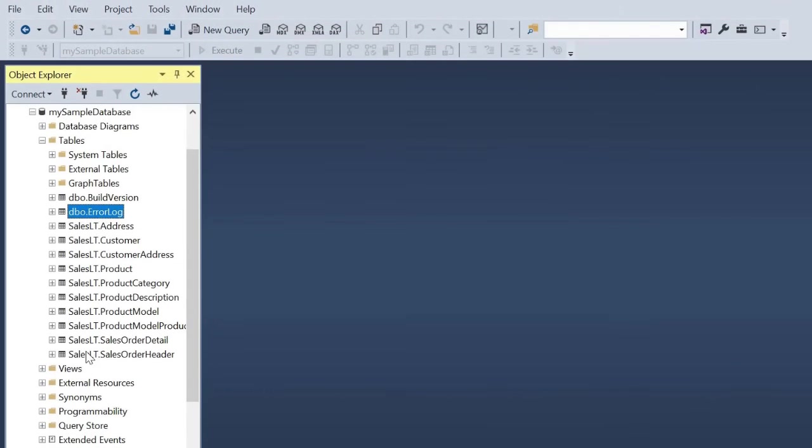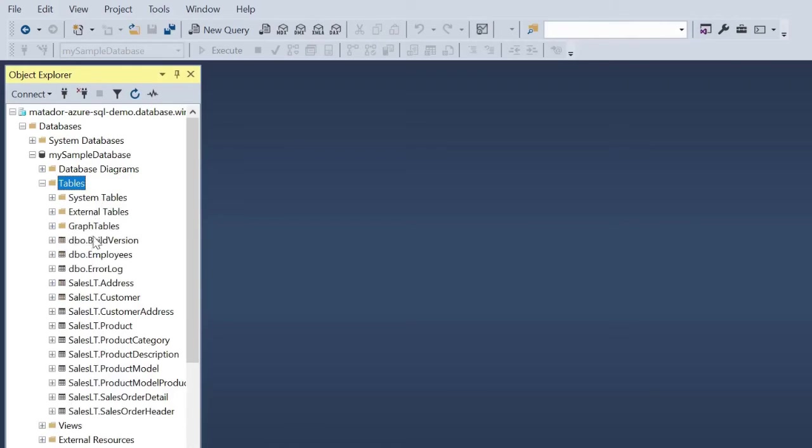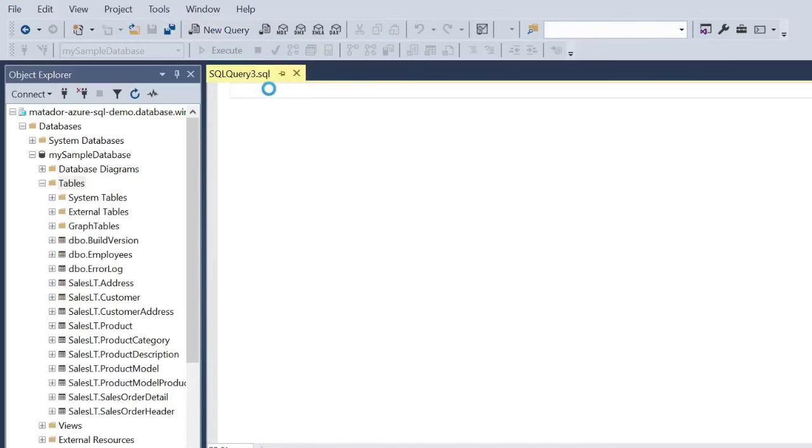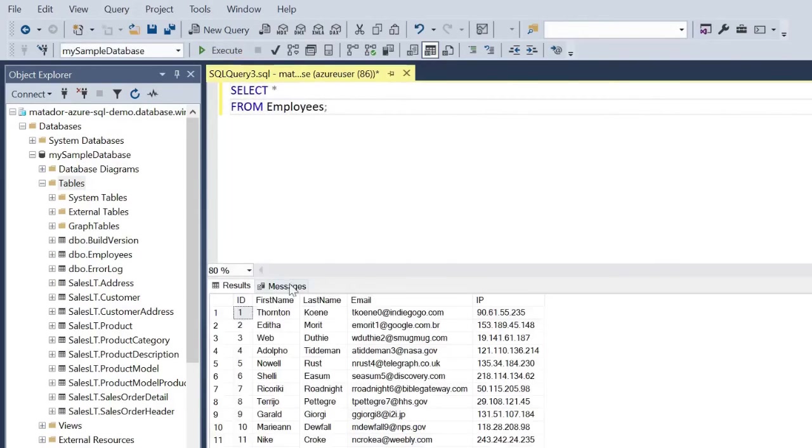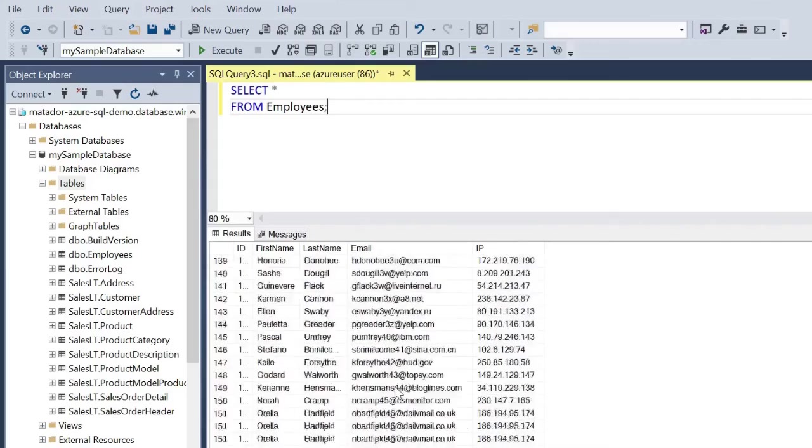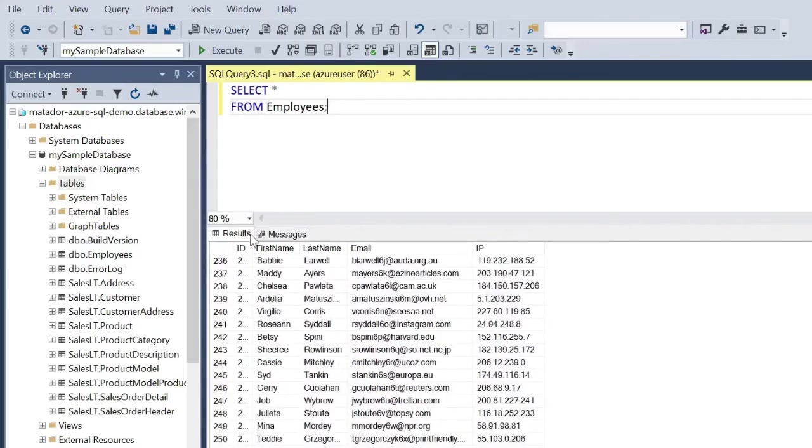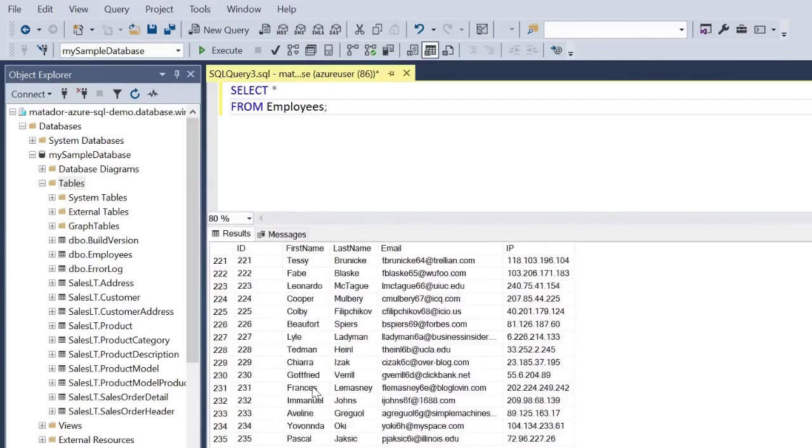Obviously, I sped it up slightly, but this gives you a flavor of how easy it is to start transforming and transporting data. I'll get into more complex use cases later. As you can see, we have 250 results as expected when we filtered it, in a very short time.